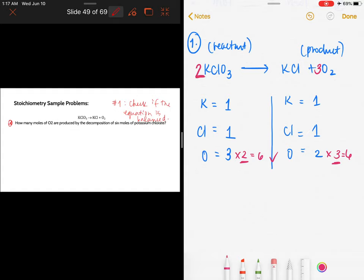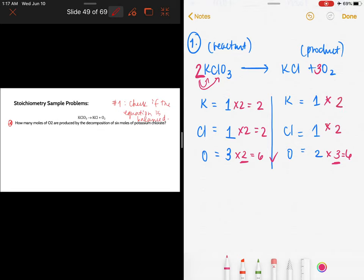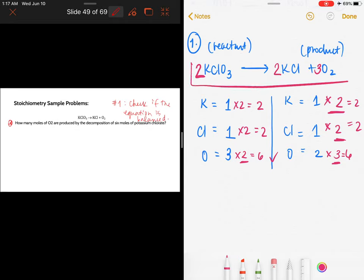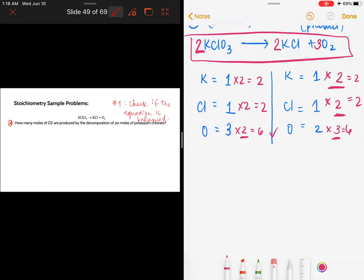Since we placed a coefficient of two in front of potassium chloride, we distribute that whole number: two times one atom of potassium gives two, and two times one atom of chlorine gives two. To make the reactant side equal, we multiply potassium chlorate by two as well, giving its coefficient as two. Now this is the balanced chemical equation.